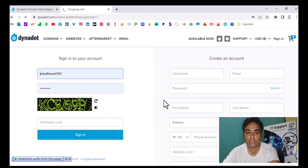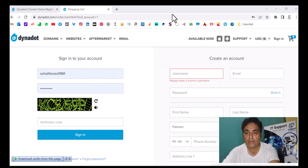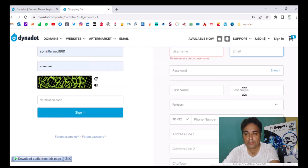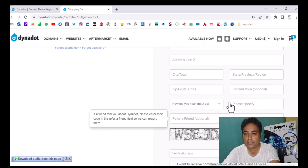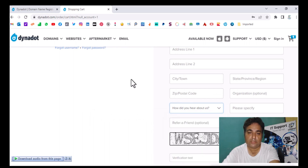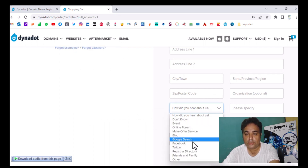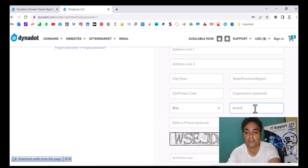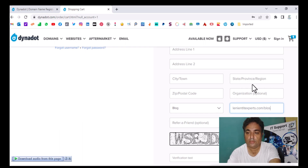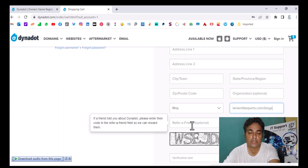Click checkout. Here is the login — I already have a username and password. If you don't have an account, create one: type your username, your official email, a password, first and last name, country, country code, phone number, and address. There is also a field for where you found this information — from a blog, Google search, etc. If you purchased through my blog, type my website name: linearitexperts.com/blogs.